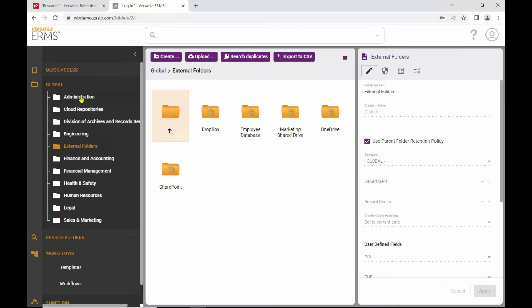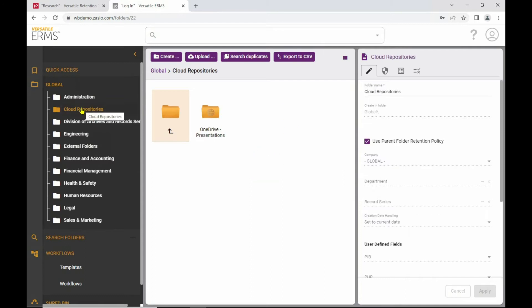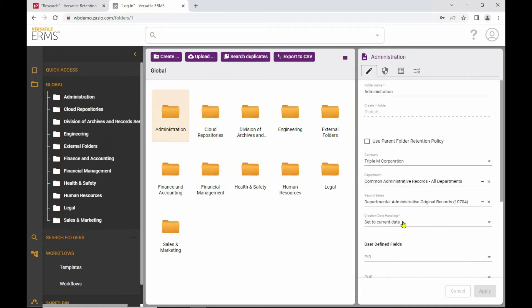So you can see I've got various different folders and subfolders here. I can go to any one of those levels and see the details, and for each one of these I can have the properties of the folder include details from my retention schedule such as the record series, the departments, and so on.